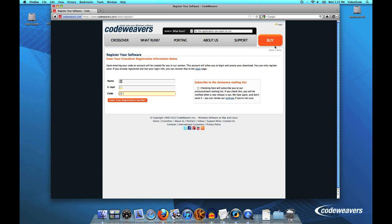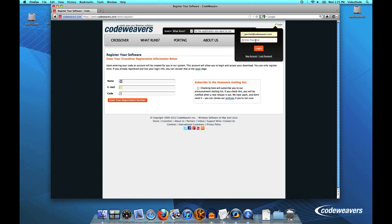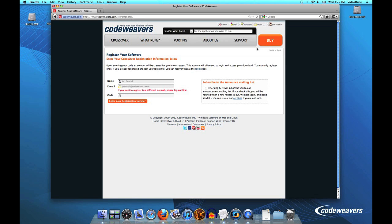So let's pretend that I've just gone ahead and done that and I'll log in here to my account as myself, enter my password, and now you'll notice on the top here I have a menu item called my downloads.